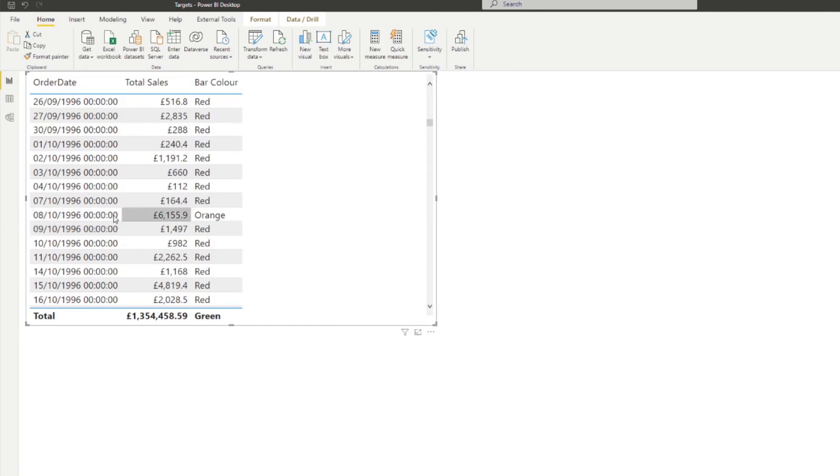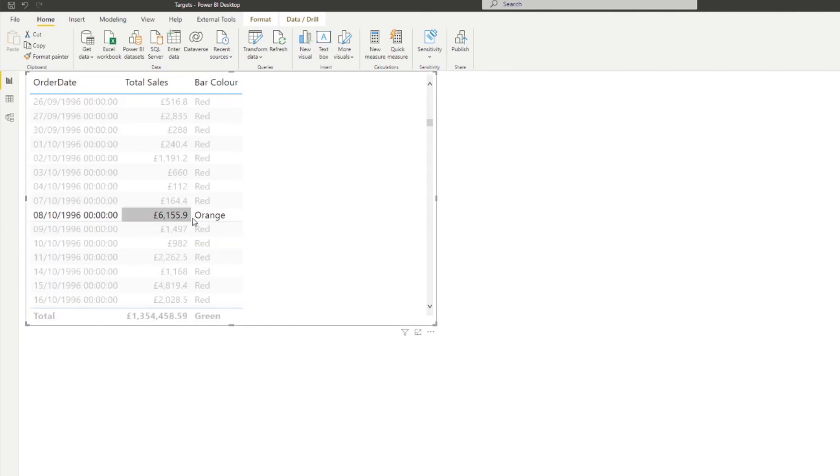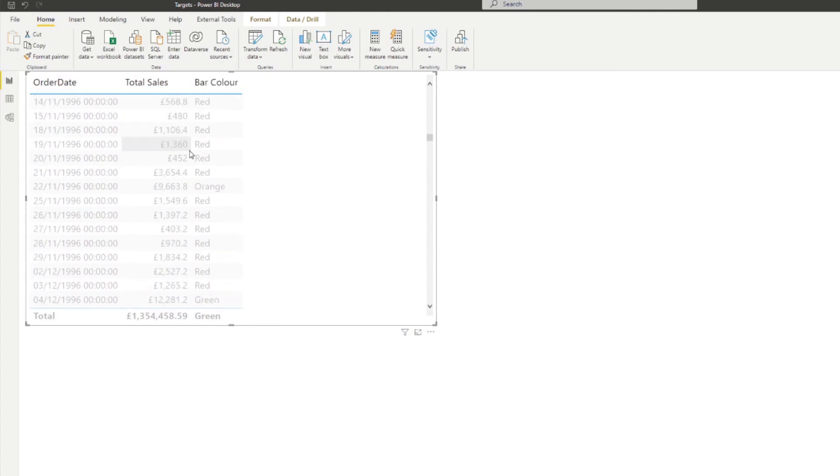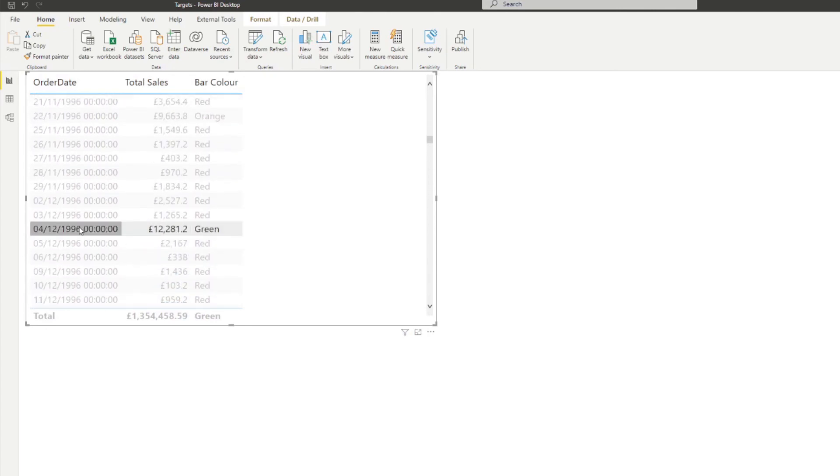So you've got, let's say for this day, you've got 6000 pounds in sales. So that's orange, which is exactly what we wanted. And here we've got green because it's more than 10,000 pounds in sale. So that's what it's doing.